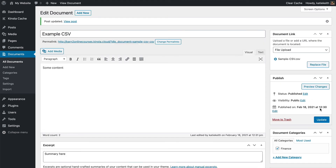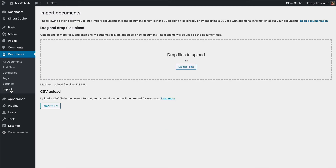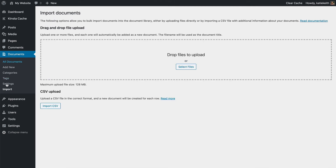So that was method two for adding documents. Methods three and four are both on the Import screen. So if we go to Documents > Import, you'll see two sections: Drag and Drop File Upload, and CSV Upload. First of all we will do drag and drop file upload.